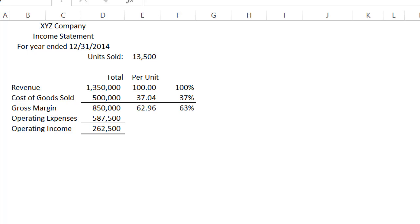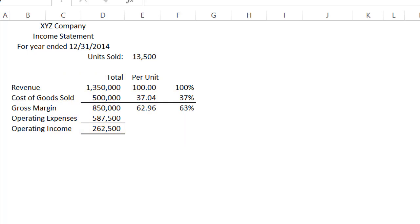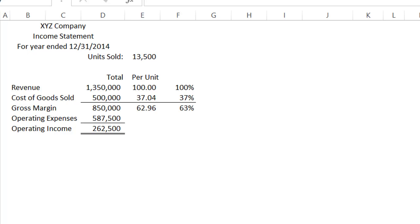In front of you you see a very simple income statement. We have revenue minus cost of goods sold equals gross margin, minus operating expenses equals operating income. We have broken that down into per unit amounts, rounded to the nearest penny, and then percentages. This is what we would give to an investor — we use it for external reporting. It's the income statement that you see most often.